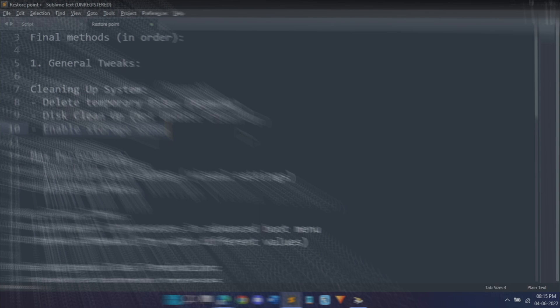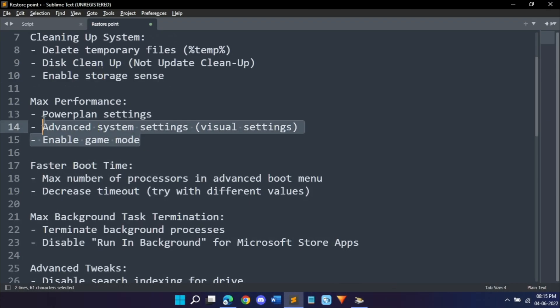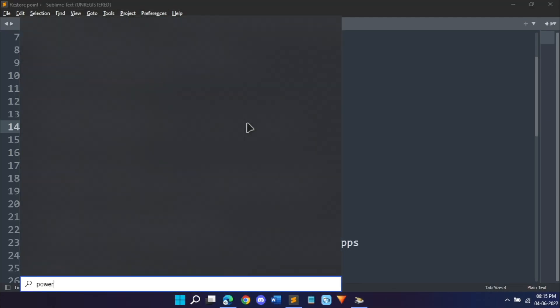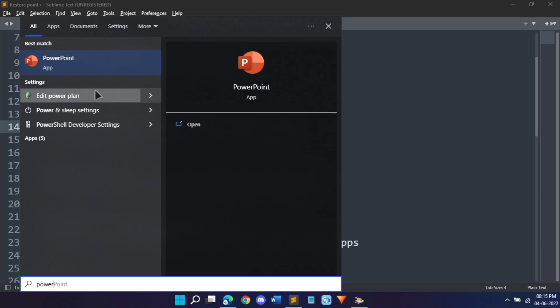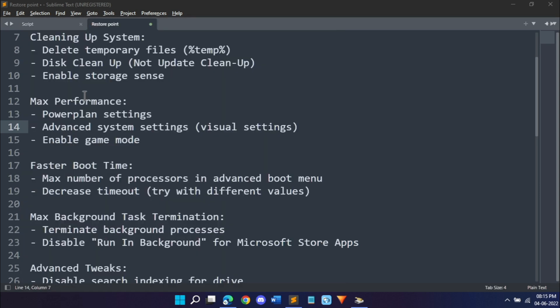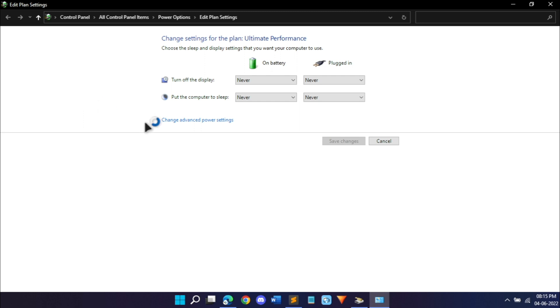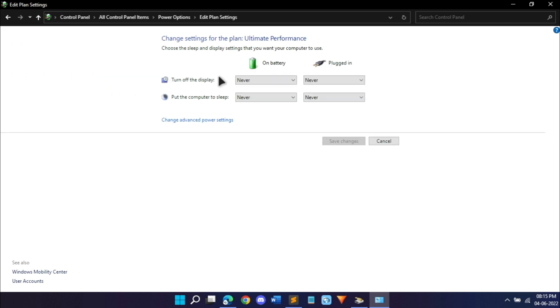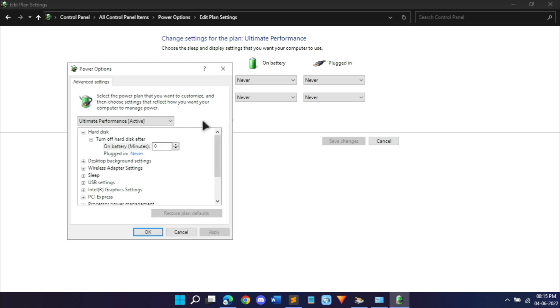Next are for better performance. First of all, we have to change our power plan settings. This is a very important menu because for some laptops they work on power saving so that your battery doesn't die. What you want is go to power options. You might find a high performance menu, click on that. I have ultimate performance. There's no big difference.